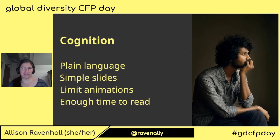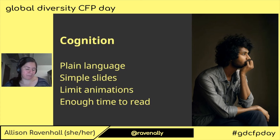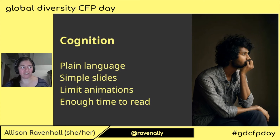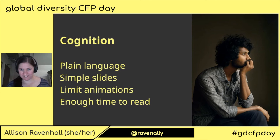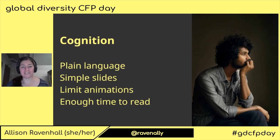Keep it pared back — it's not a script. Use your presenter notes if you need a script.